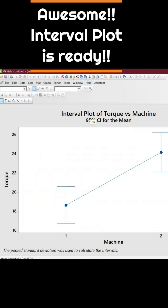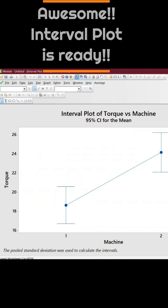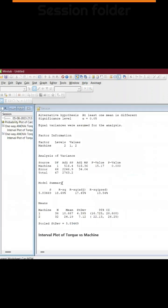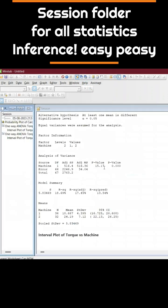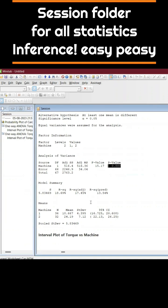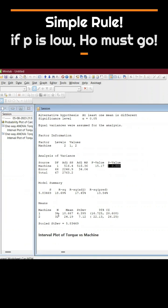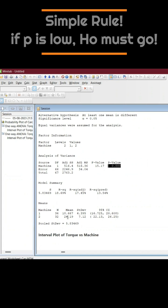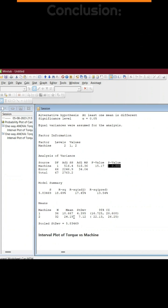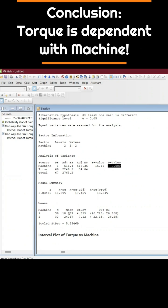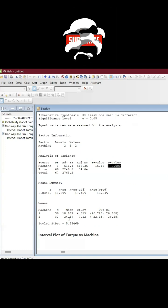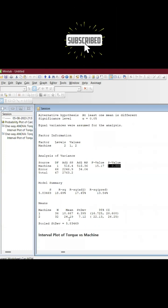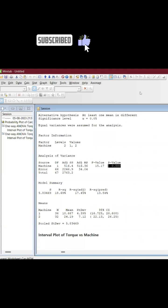Then we can see the session folder and the p-value is zero. That means both the torque machine one and machine two have an influence. Machine one is giving 18 and machine two is better at 24 torque it gives. Thank you.